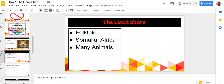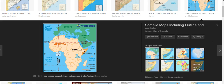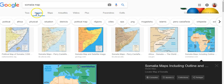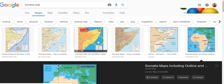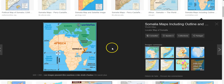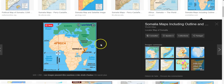I'll pause the video now and I'm going to go find that image. I've done my Google image search, clicked Images at the top, and you'll see the image here that I would like to put on my slide.